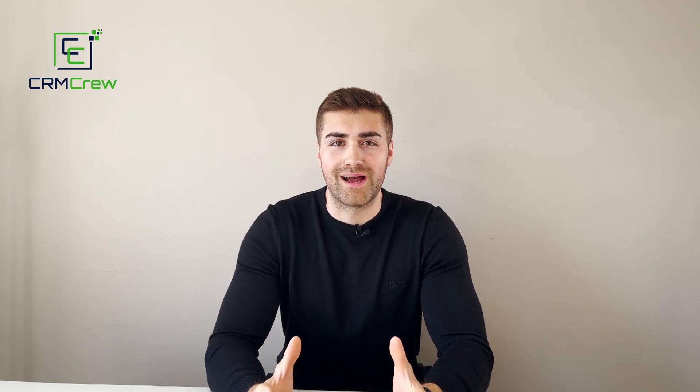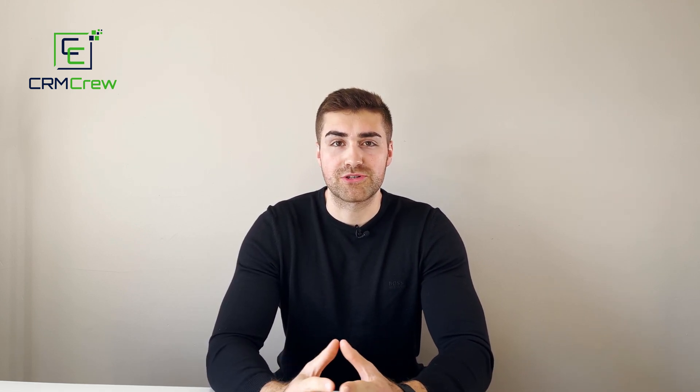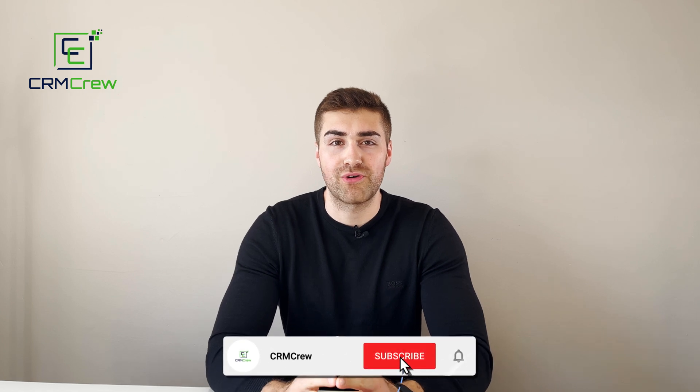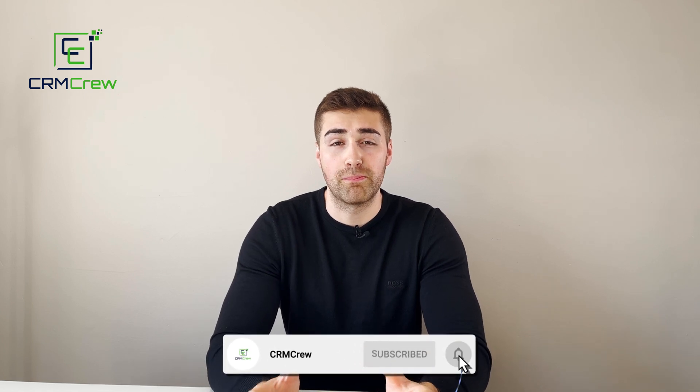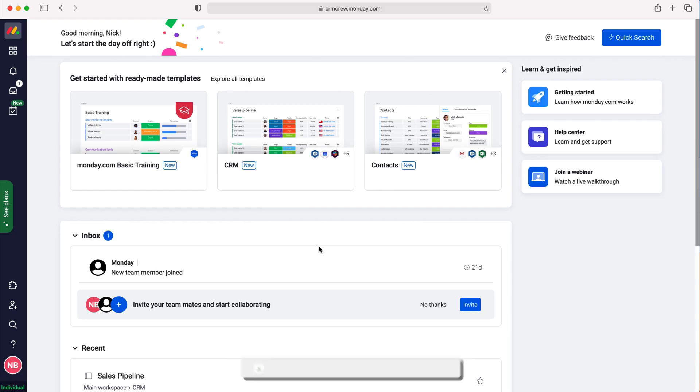Welcome to CRM Crew. My name is Nick, and in today's quick tutorial I'll be demonstrating how to set default values for items on boards in Monday.com. Once you log into Monday.com, you'll come to the home screen.